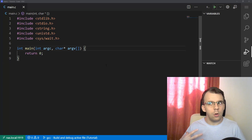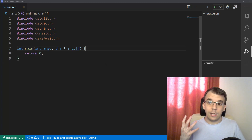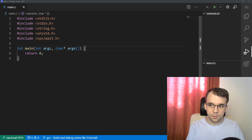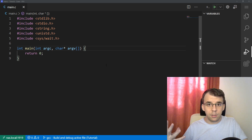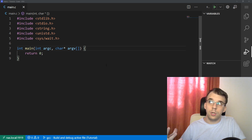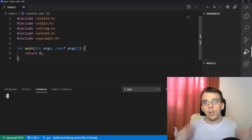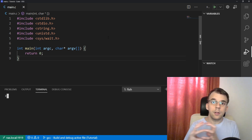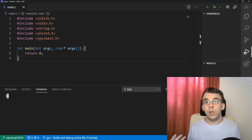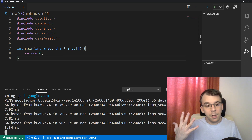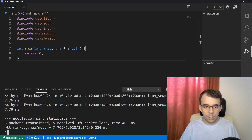In a previous lesson, we looked at the difference between launching a script and launching an actual program using the exec family of functions. I noted there that you cannot actually launch or run a bash script using that program. We tried to run the ping command together with the grep command. What we did was simply call ping with count five and google.com, and that would just ping google.com five times, giving us the average round trip time at the end.